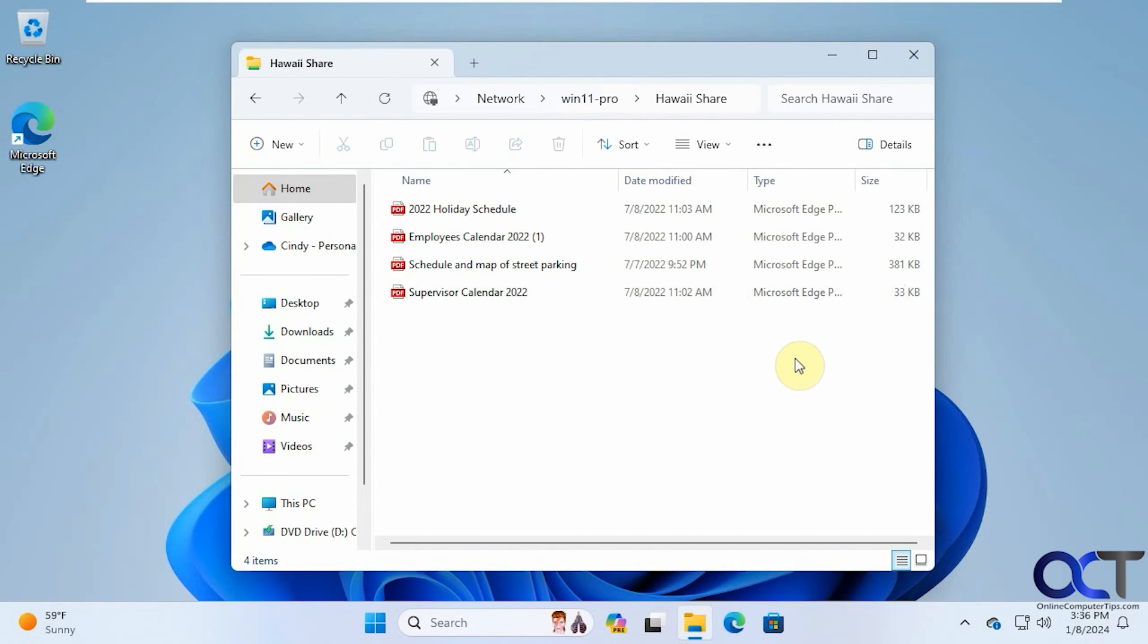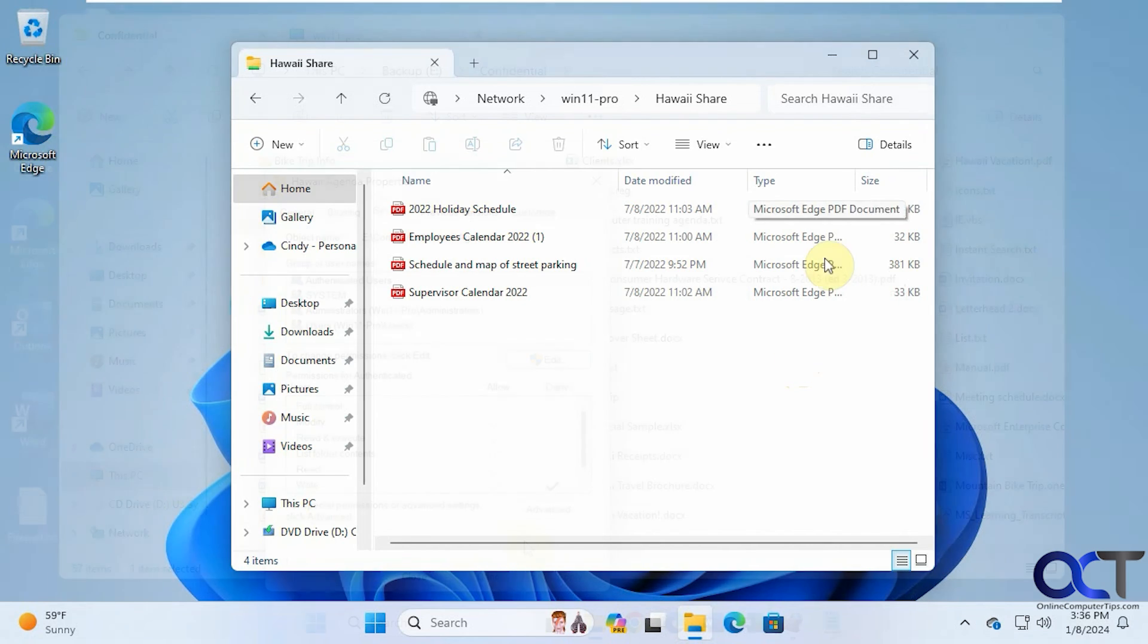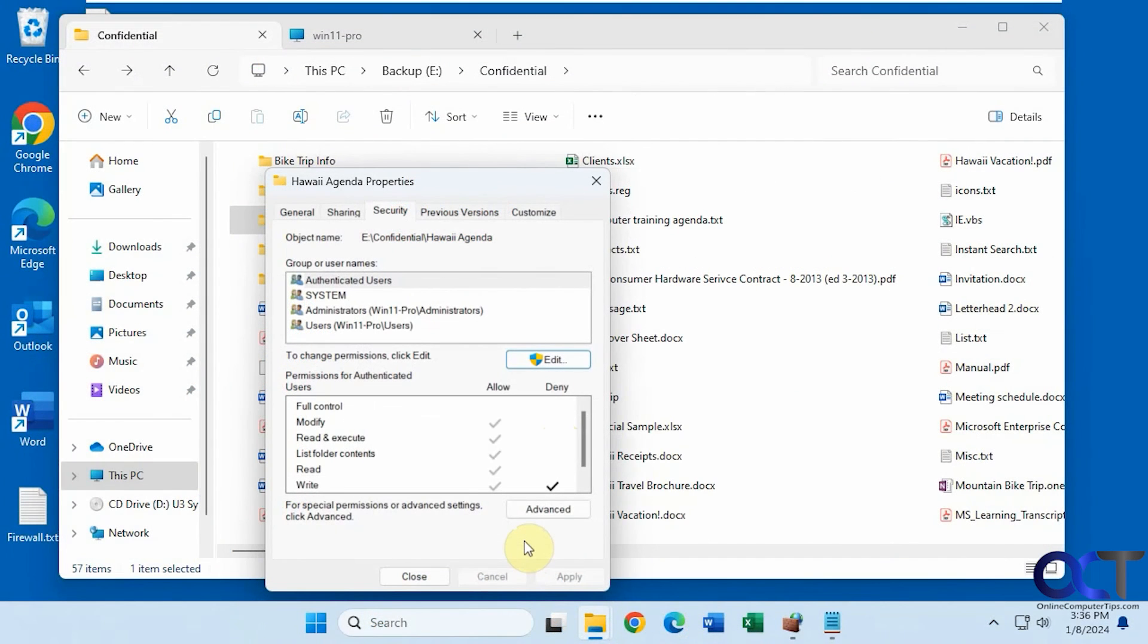So let me go back to the original computer one more time here. And then one more thing here.